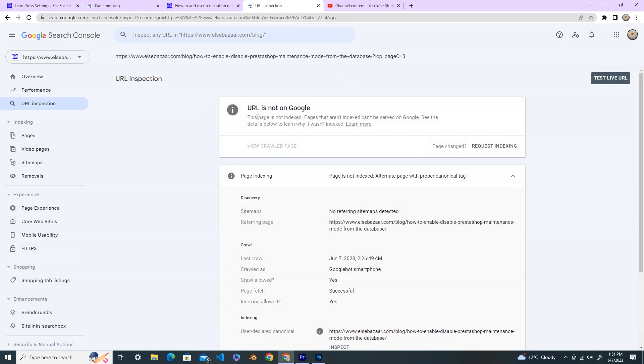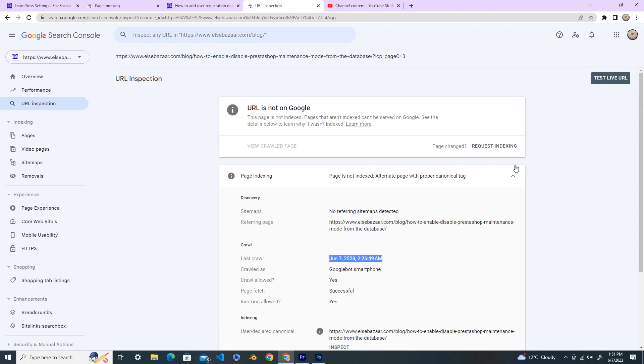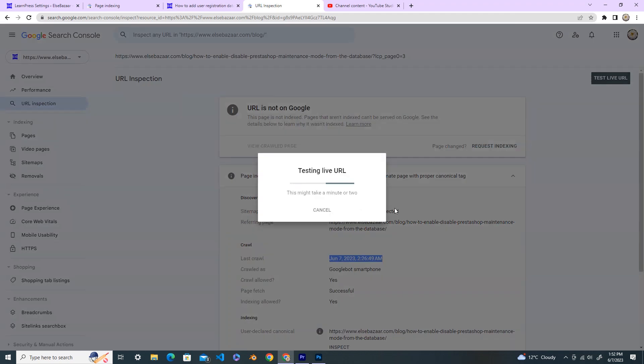Okay, here the URL is not on Google. No referring sitemap detected. Referring page we have this one, last crawled on this. Okay, do the test live URL. Okay, you can see that URL is available to Google and everything looks fine. We got indexed, so what you do, just request indexing.